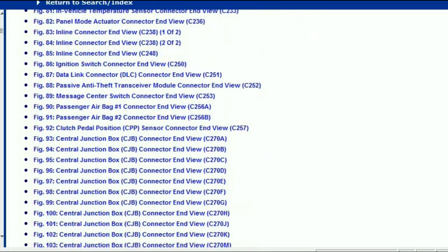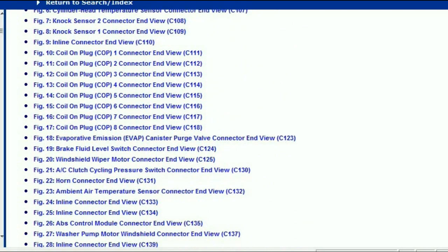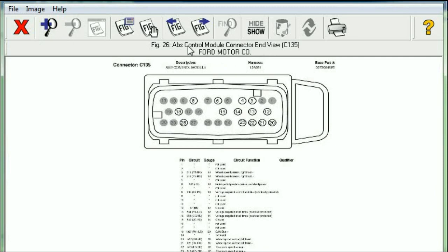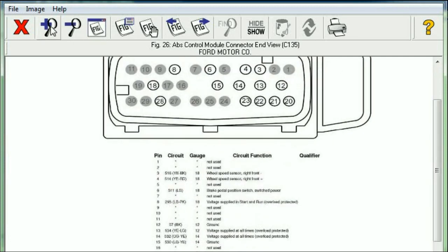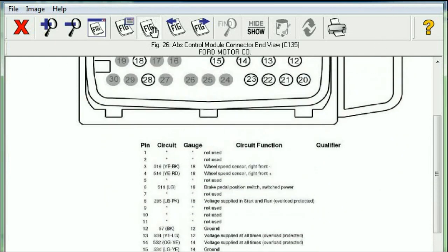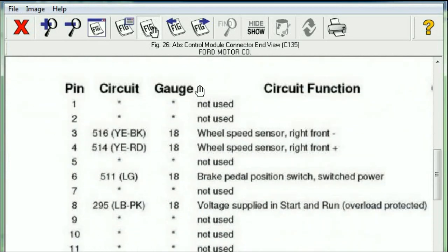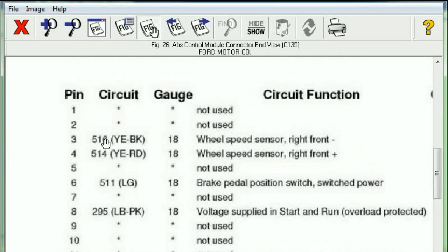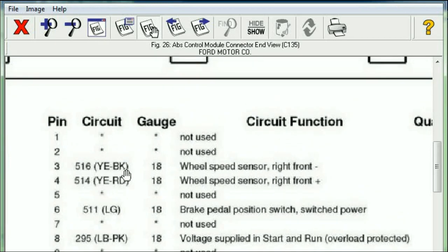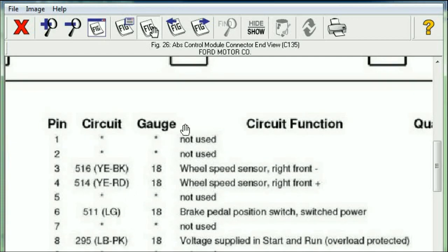They are fully explained, and I'm just going to select one. Let me just find the ABS so that you can see how much information you're going to get here. This is an ABS control module connector end view. You can see that it's got about 30 different pins. Here we've got the harness code and the base part number. Down here you're going to get the different explanations showing the pin number and the circuit function. For example, pin number three is the wheel speed sensor negative, and pin number four is the positive side. You can see the colors — it's supposed to be black and it's supposed to be red. This should actually correspond with the wiring diagrams that you had seen earlier. You can easily follow through — it's just that simple.